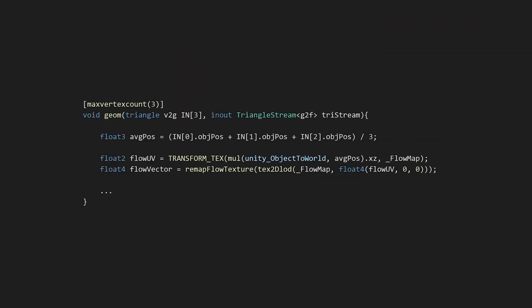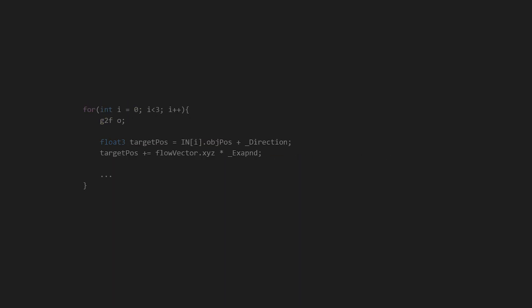This is a special texture that contains 2D vectors. The vector's U component is in the red channel, while the V component is in the green one. We sampled it using the position of each triangle in world space, and then we remapped the result between minus 1 and 1.